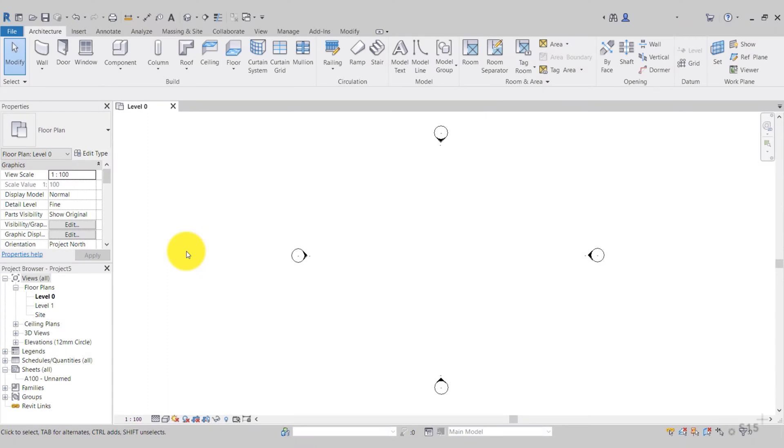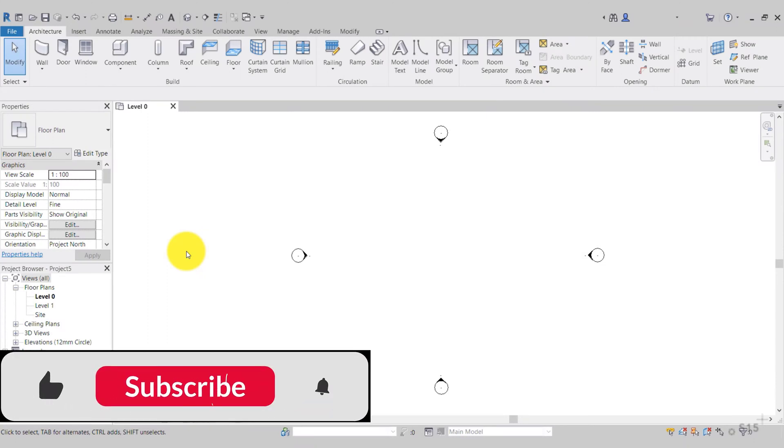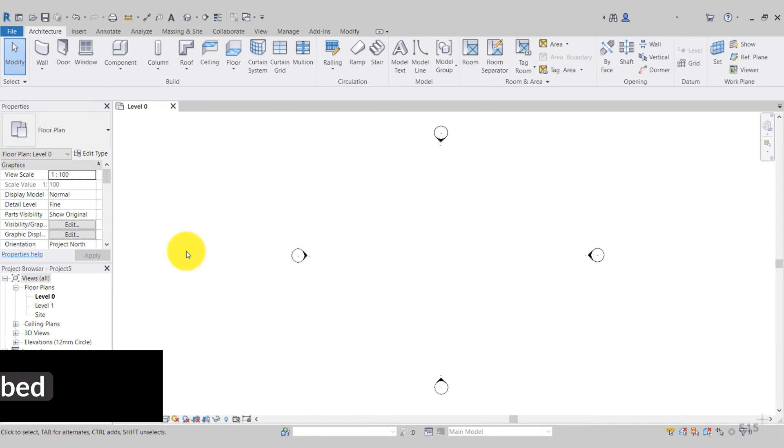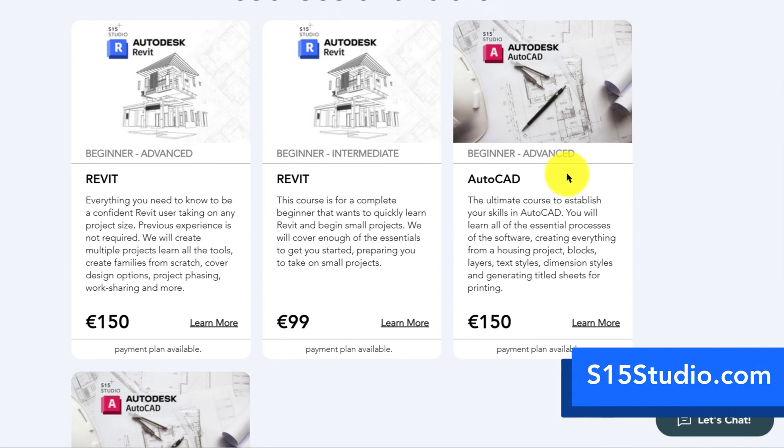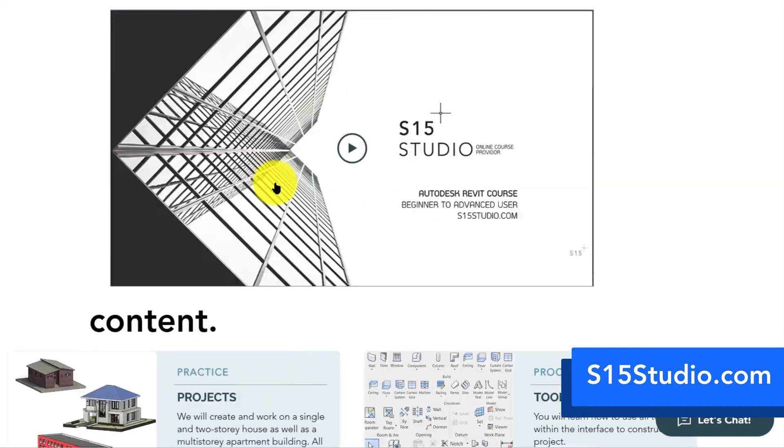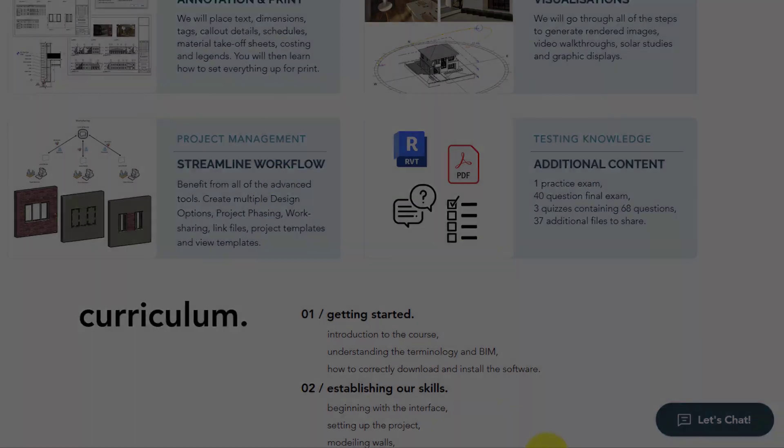Hello and welcome to another video from S15 Studio. I would appreciate if you can like and subscribe and leave any video recommendations down in the comment section. Be sure to check out my website s15studio.com where I have courses on Revit and AutoCAD.